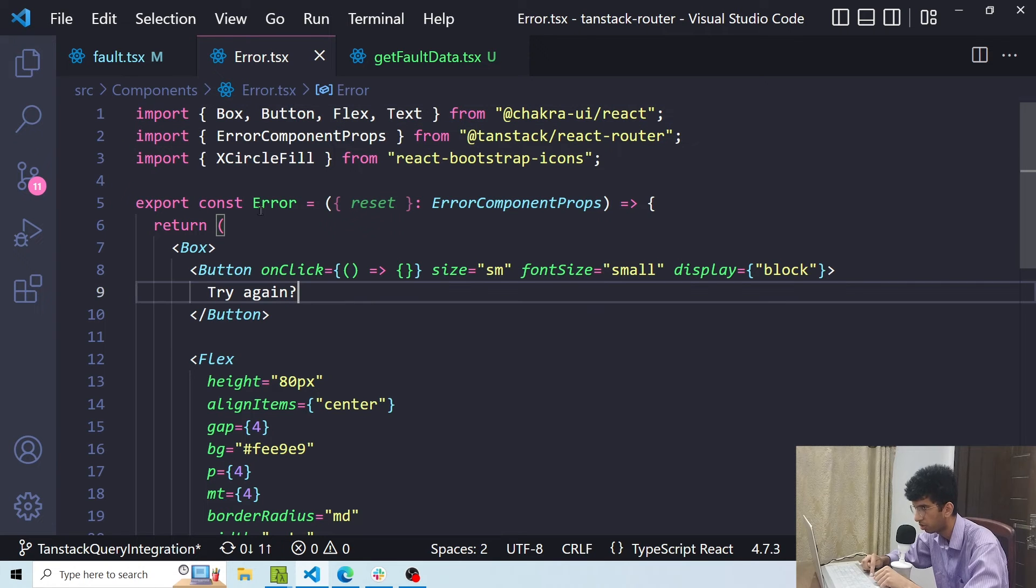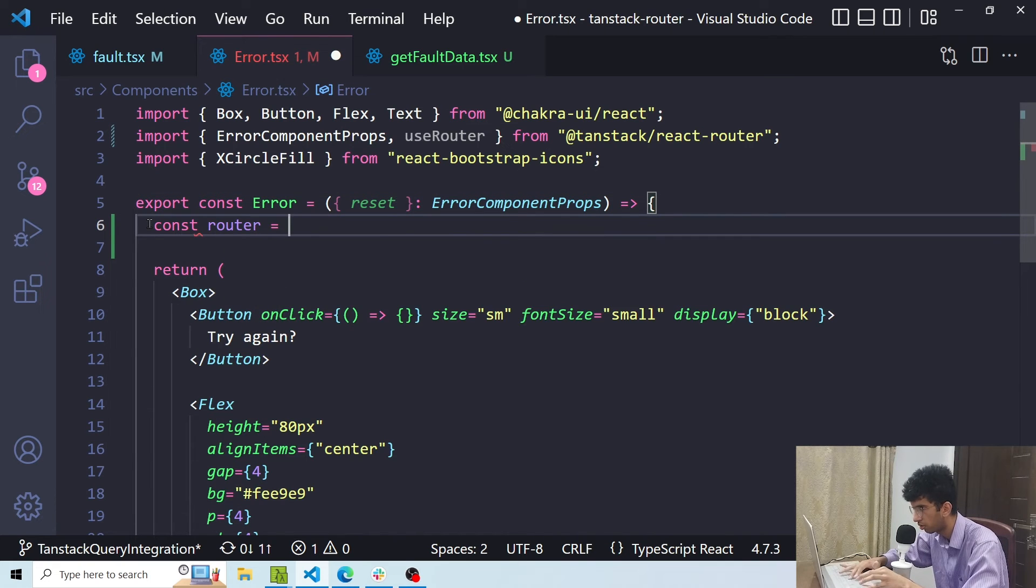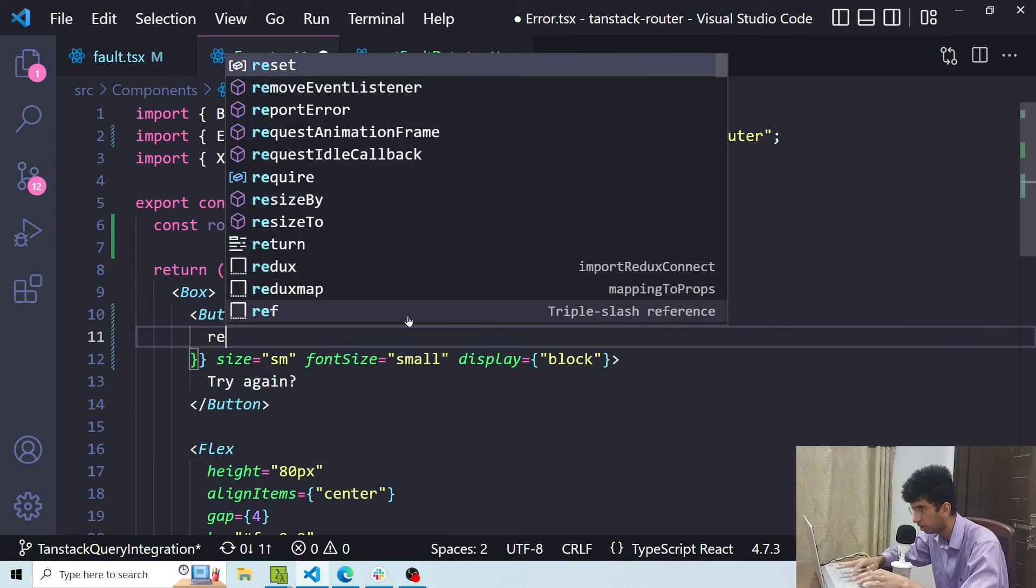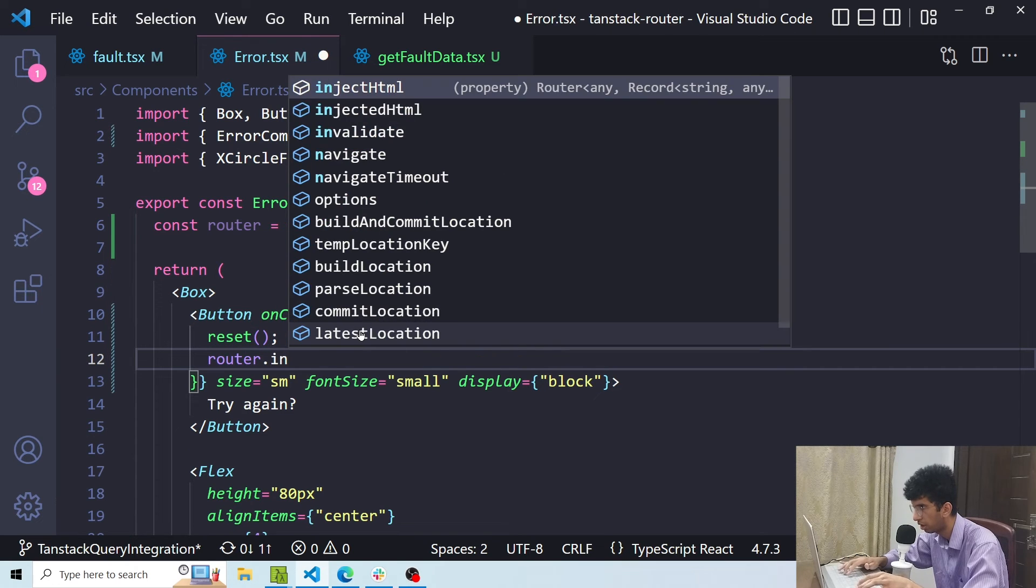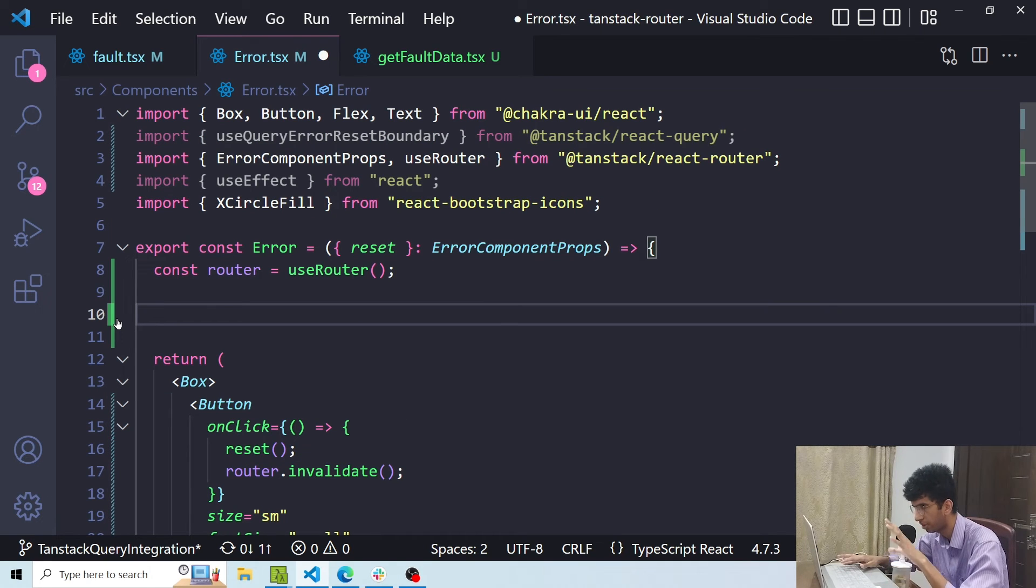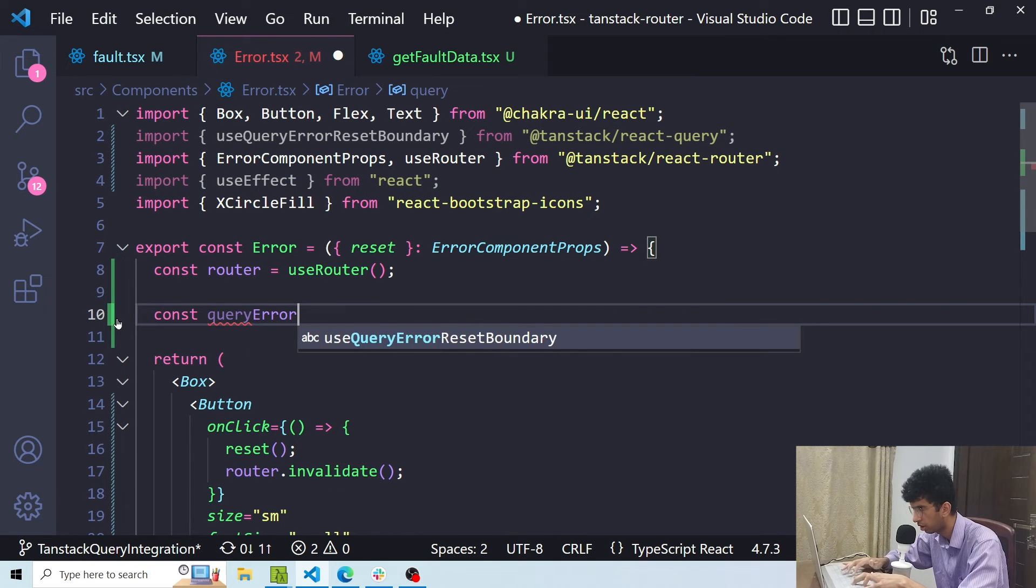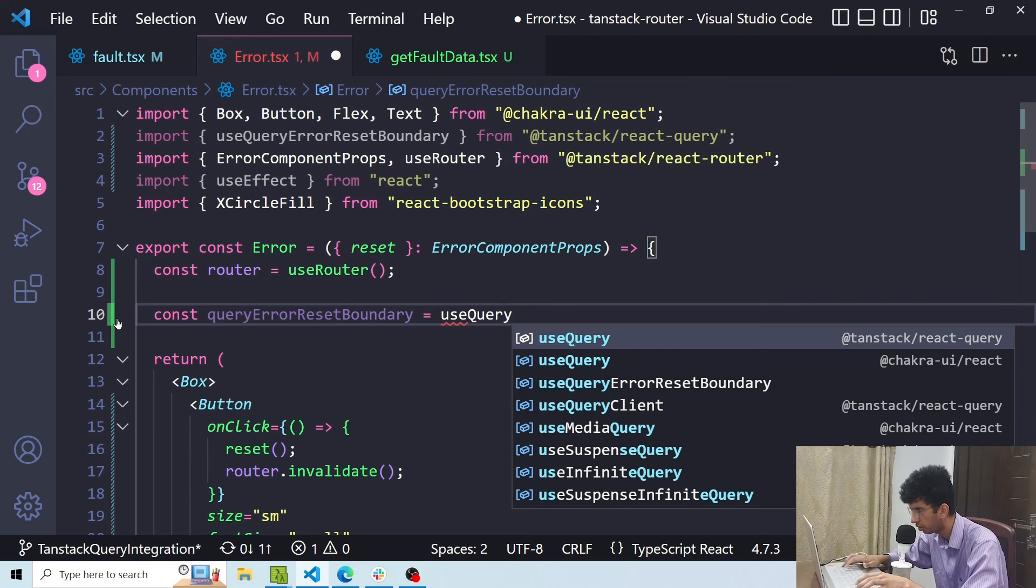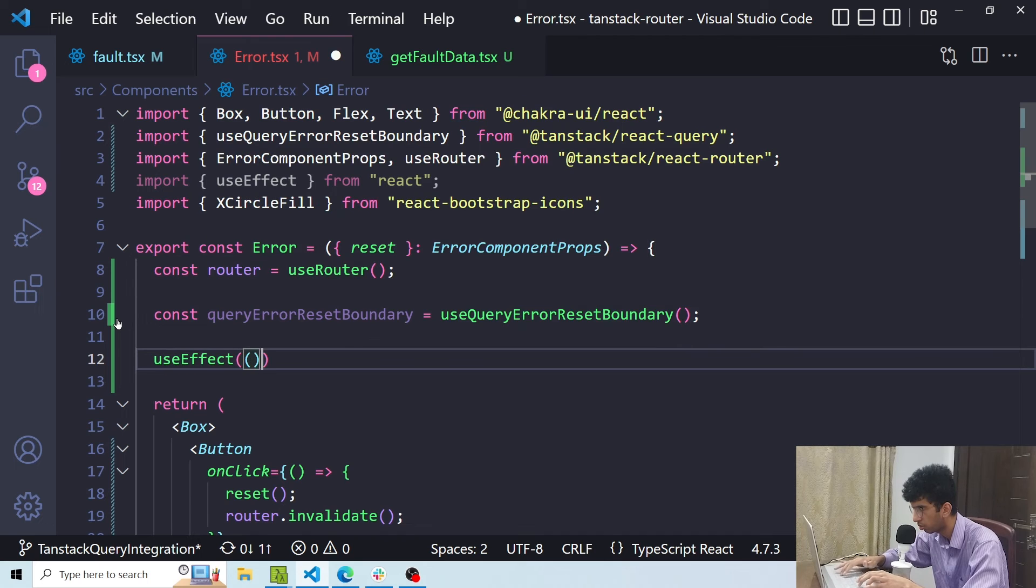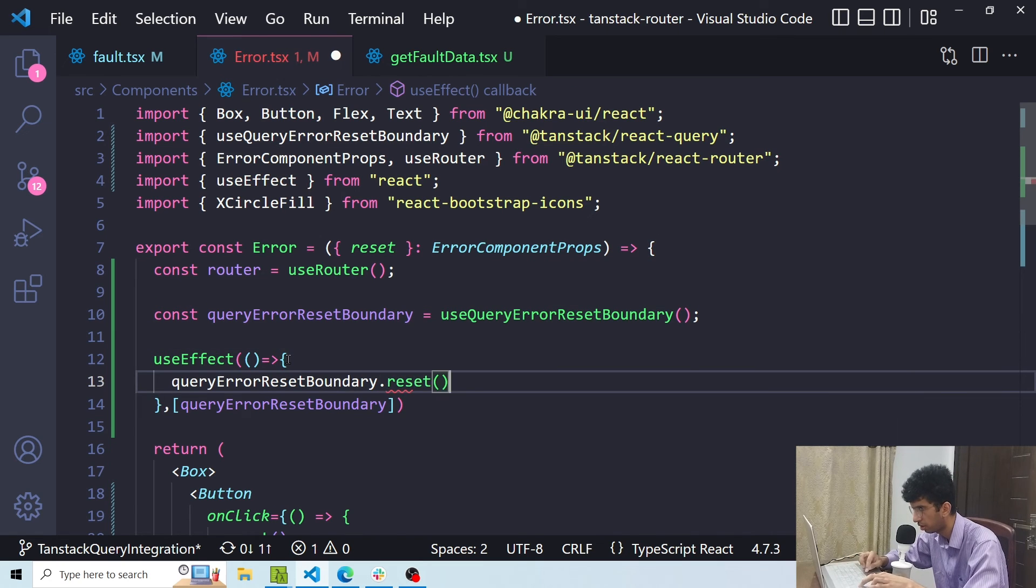So for this particular route I'm using this component. First of all I want to get the router from useRouter so I'll say const router equals useRouter. Now here inside the onClick first of all I'll call the reset function which I'm getting in this component as a prop then I'll say router.invalidate. In addition to that I also want to reset the TanStack Query boundary when this component mounts. So I'll say const queryErrorResetBoundary equals useQueryErrorResetBoundary and then I'll have a useEffect so as soon as the component mounts I want to reset it. So here I'll pass this and then I'll call its reset method.